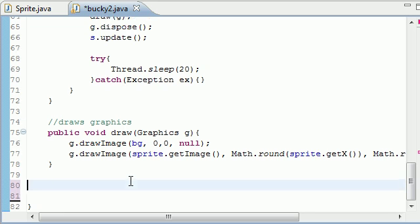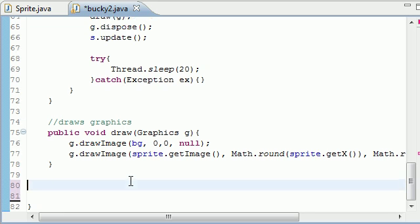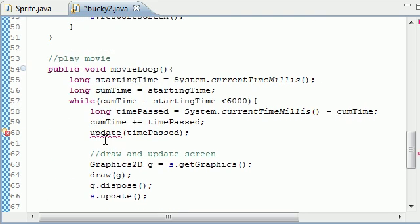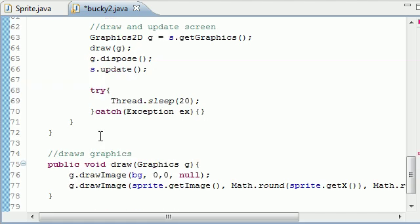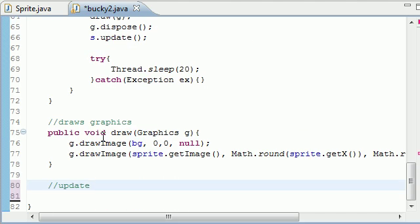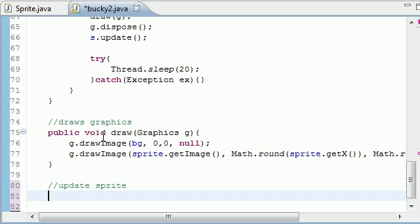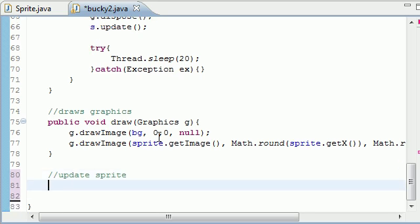But now that I am done venting I will finish this tutorial. So let's go ahead and make the method update because remember we're getting an error up here that says create method update. Alright you talked me into it. Update sprite positioning and all this is going to do is check if the sprite is off the screen and if it goes off the screen it's going to put it back on the screen.